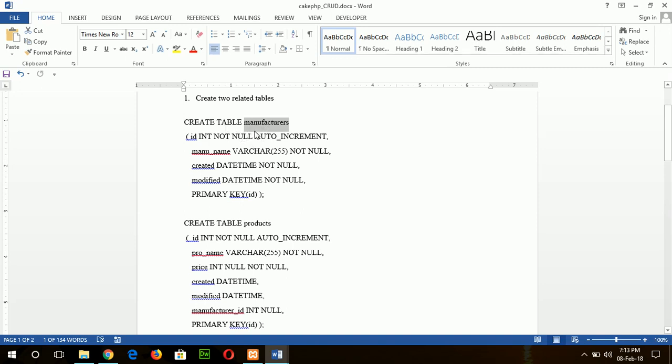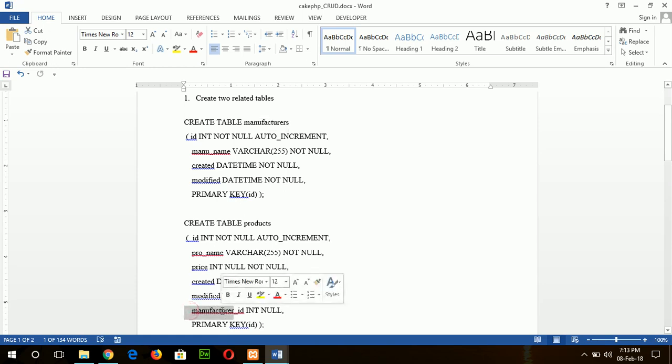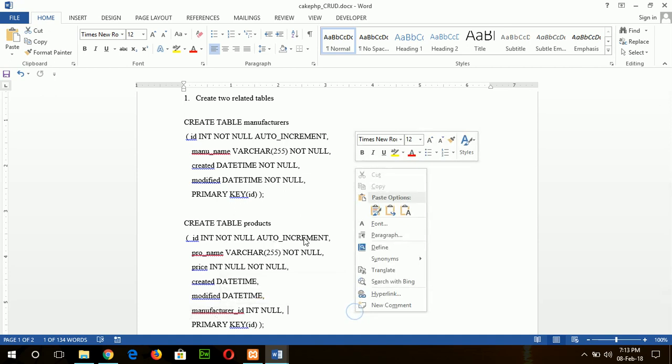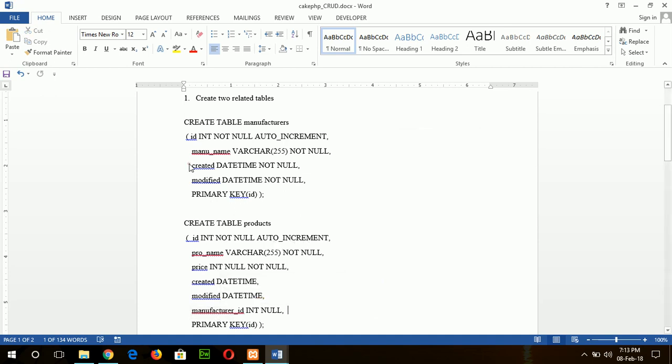Another thing you should remember is the primary key of the first table, which is id. If you use this id as a foreign key in the products table, then you must specify the full name of the table in singular form, that means manufacturer_id. If you don't follow this step, then the CRUD operation will not be implemented properly.